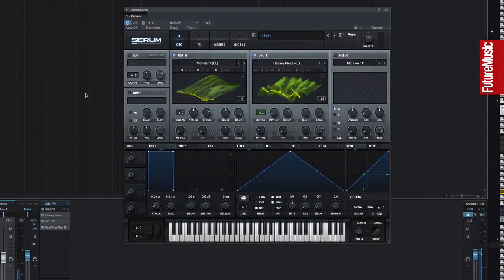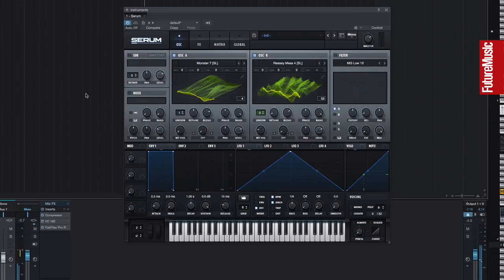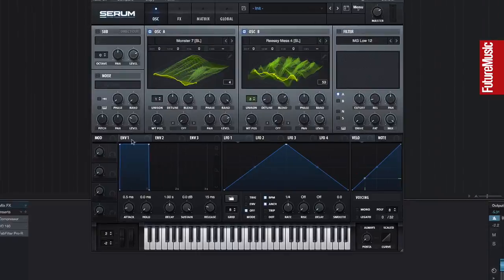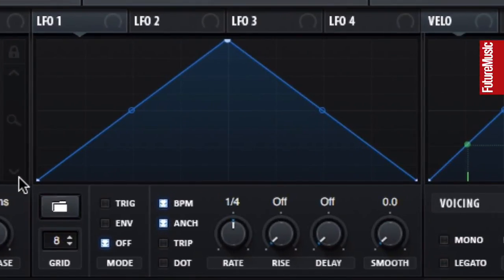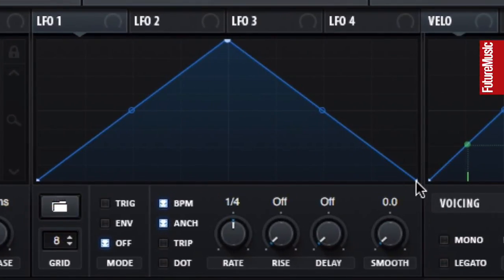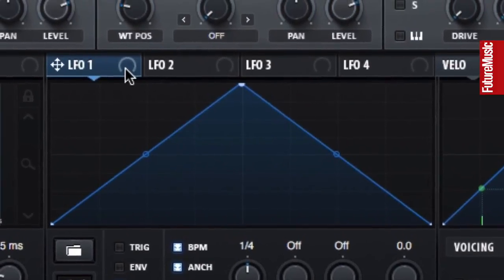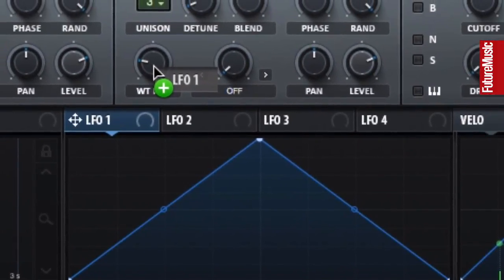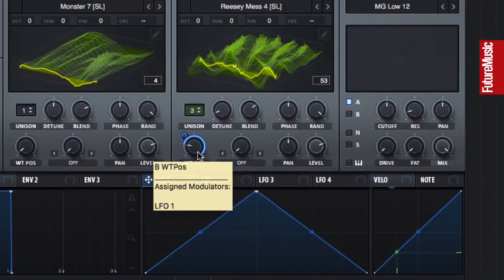Let's take a look at Serum's modulators. As with any modulator testing, we're going to use a nice thick B-flat note. We can immediately see the shape that LFO-1 is going to apply. To apply it, just click the modulation handle and drag to another control. Let's use it to modulate oscillator B's wavetable position.